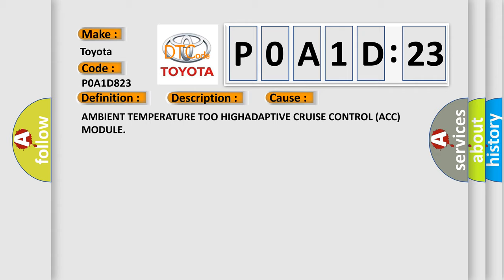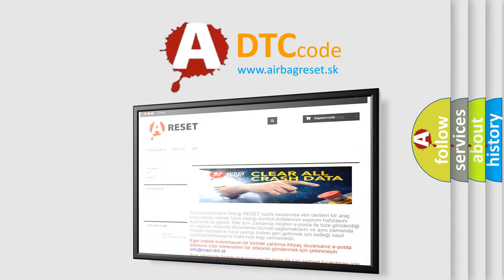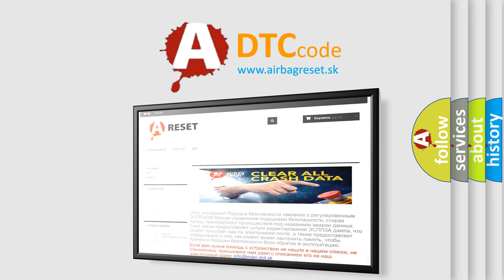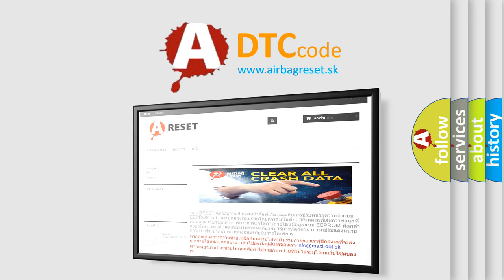The Airbag Reset website aims to provide information in 52 languages. Thank you for your attention and stay tuned for the next video.